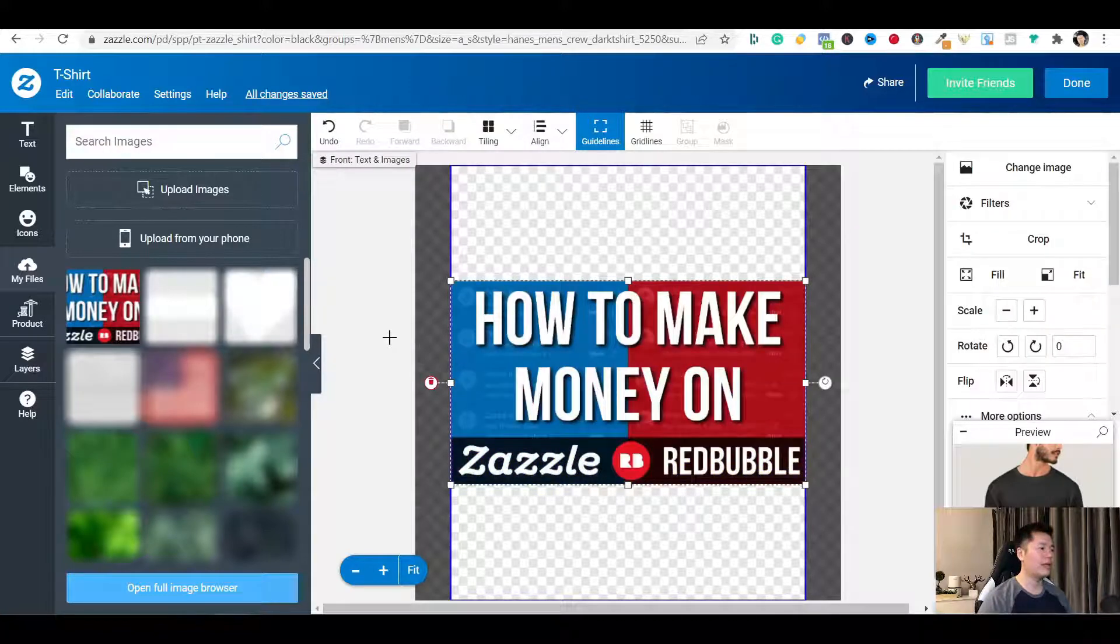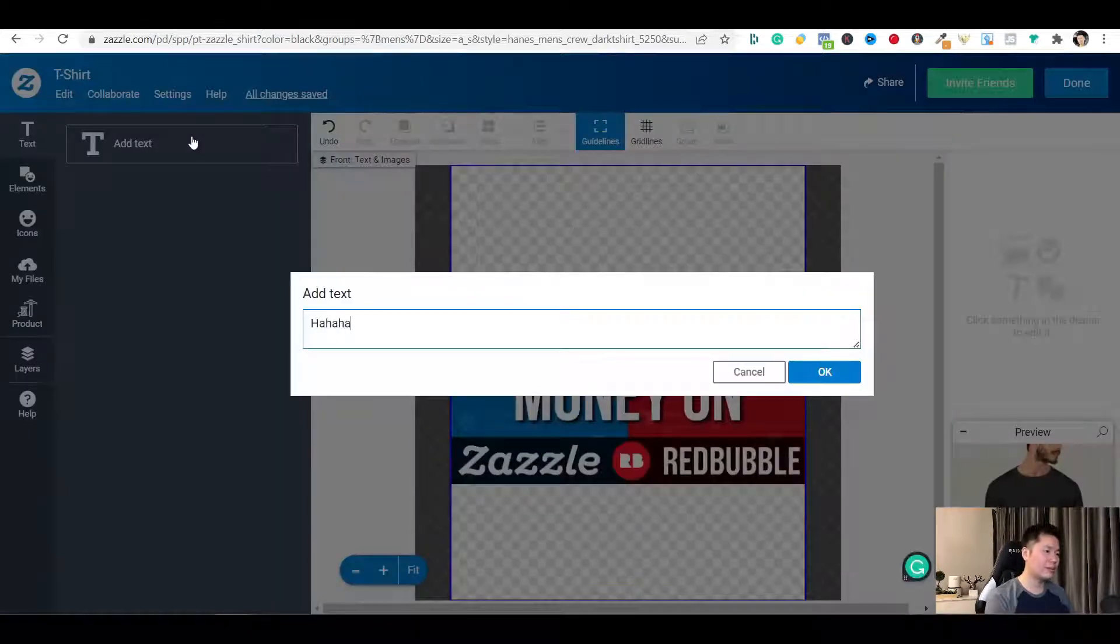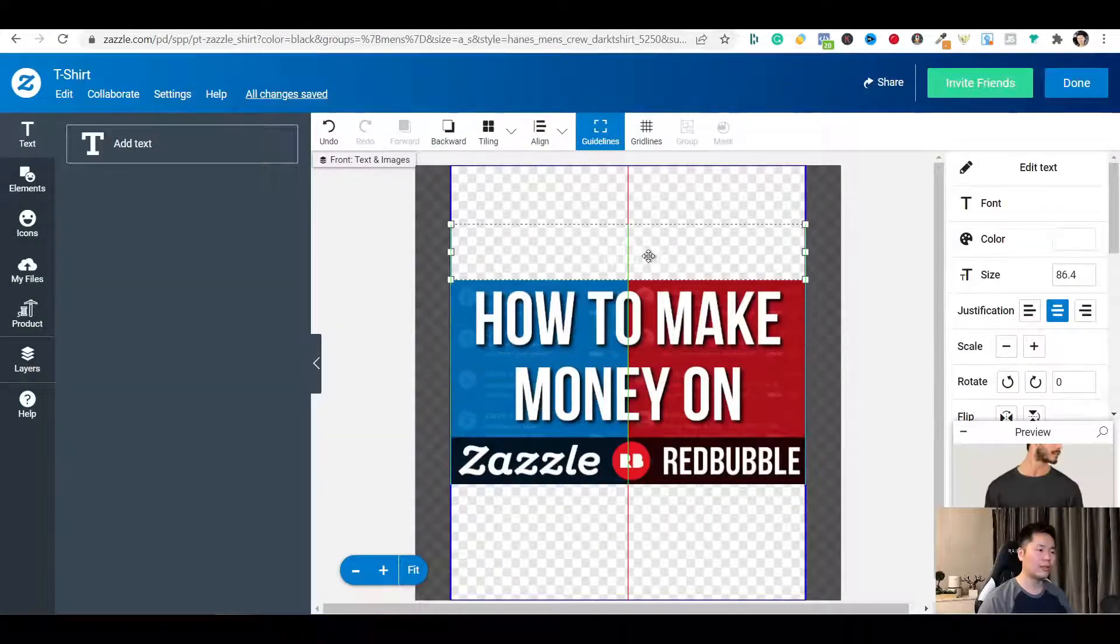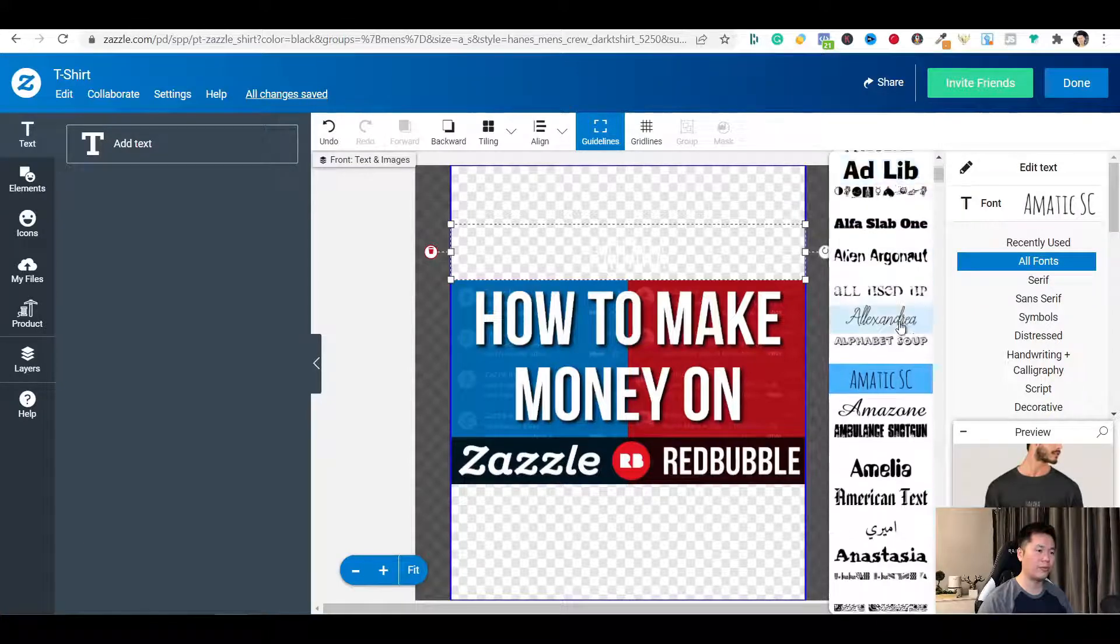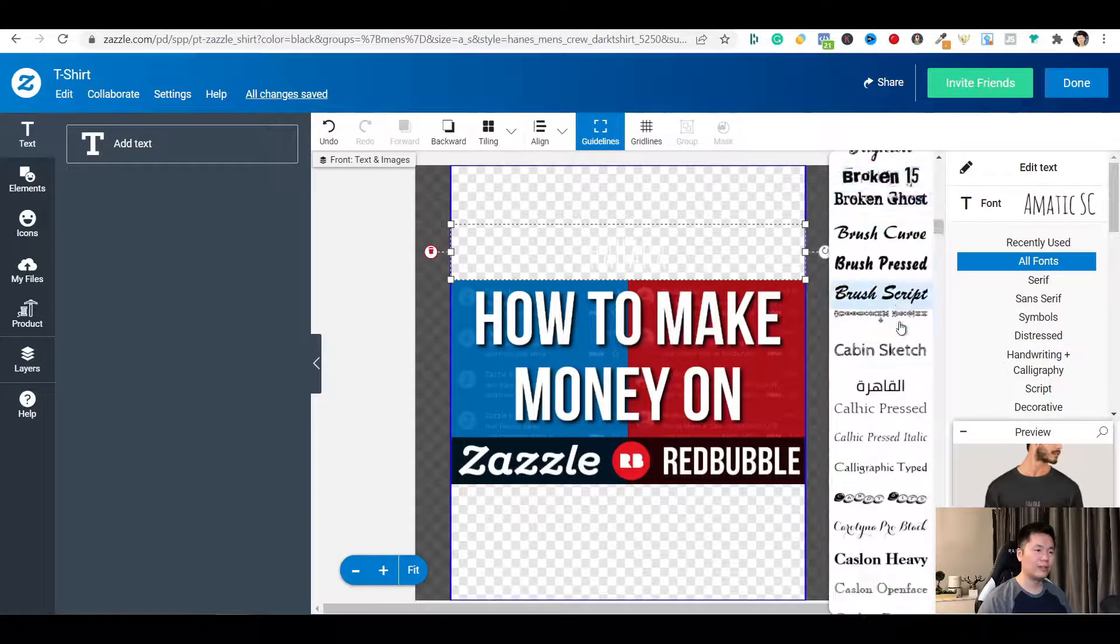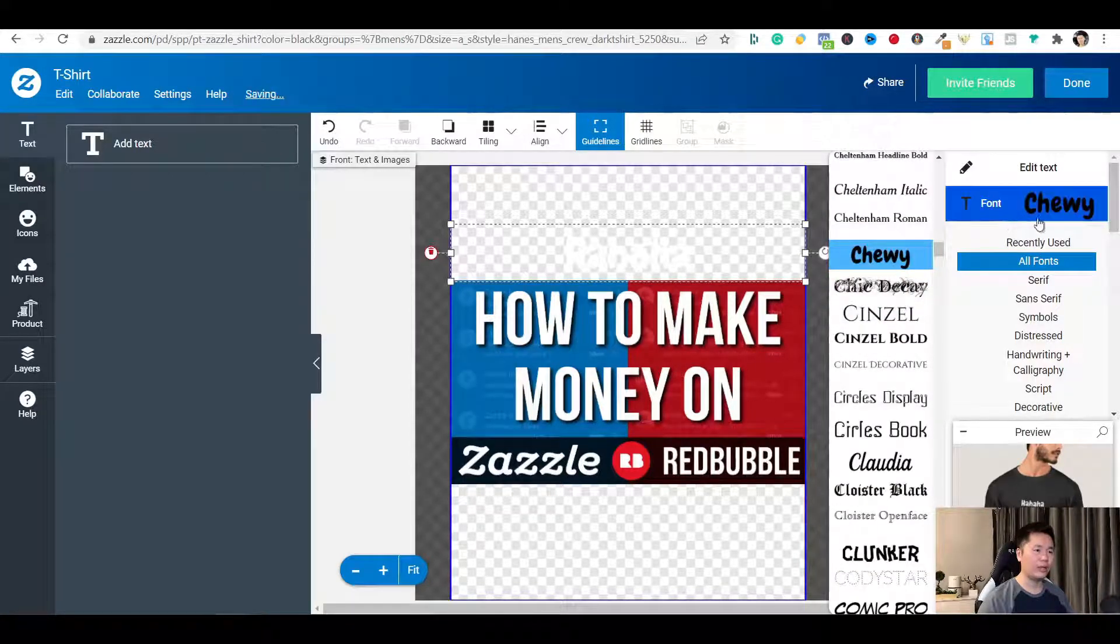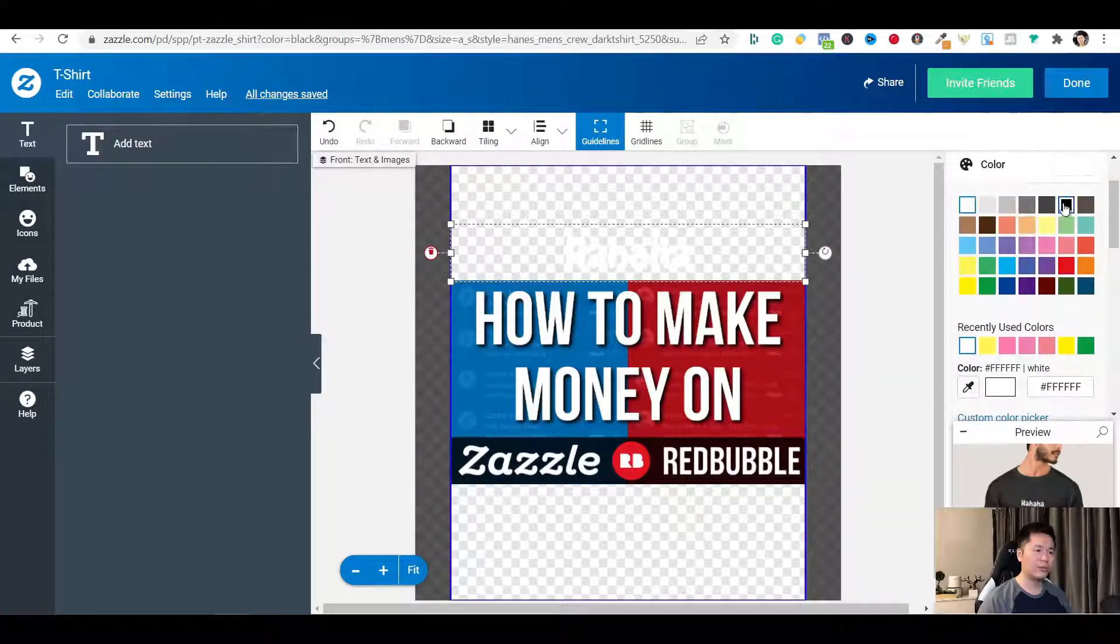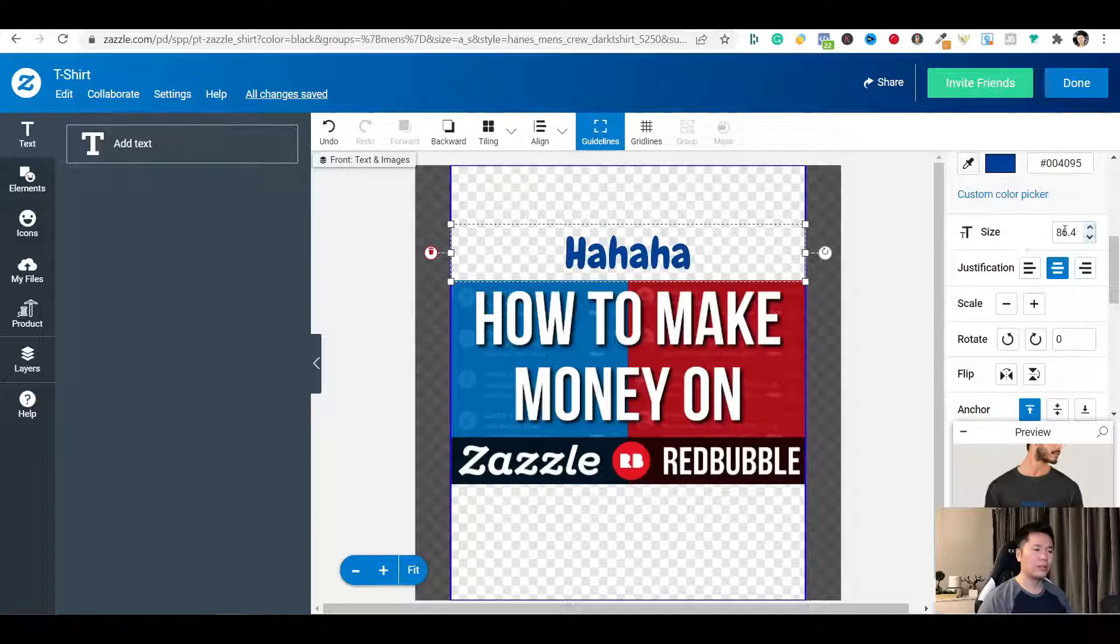You can add text in the design tool by going here. If you add your text. And you can select the font that you want. There's a large selection of fonts that you can pick from. And then you can also choose colors.